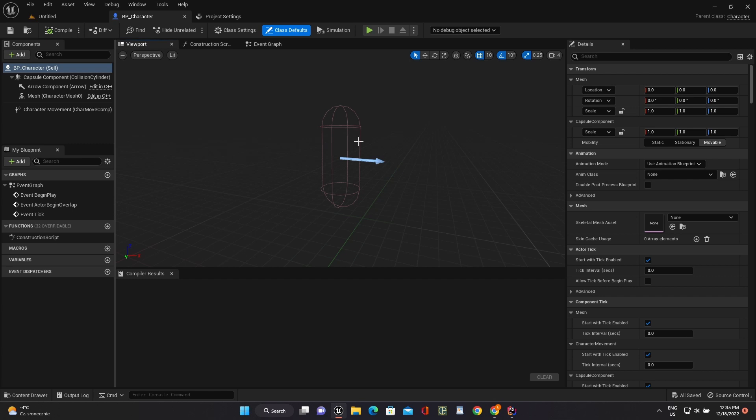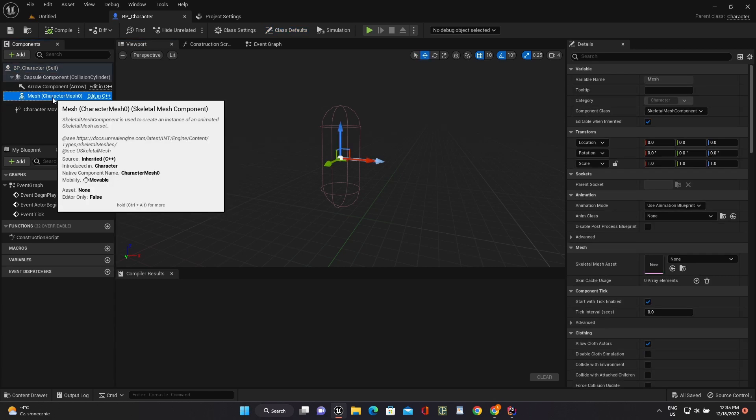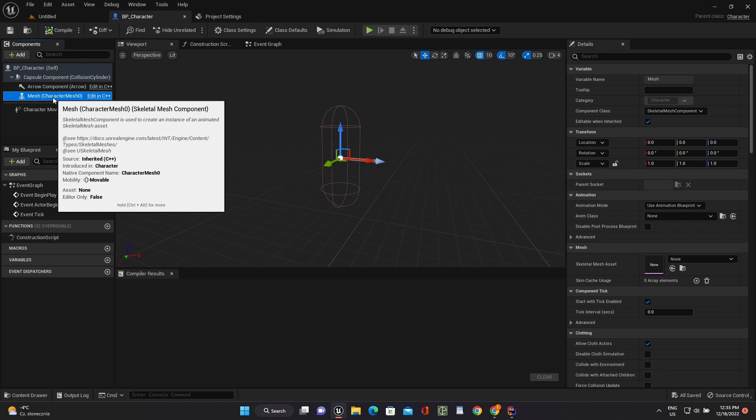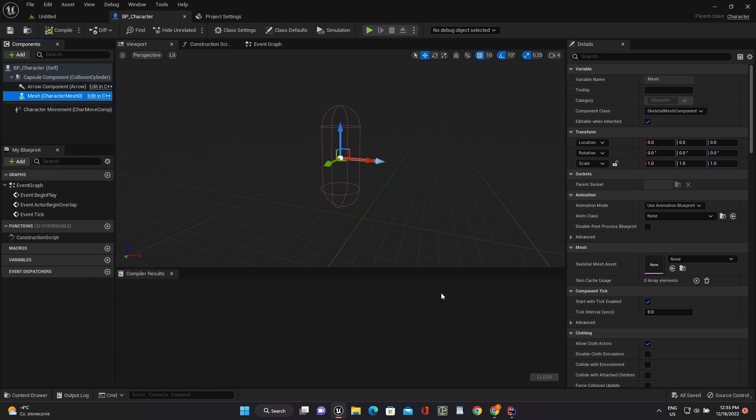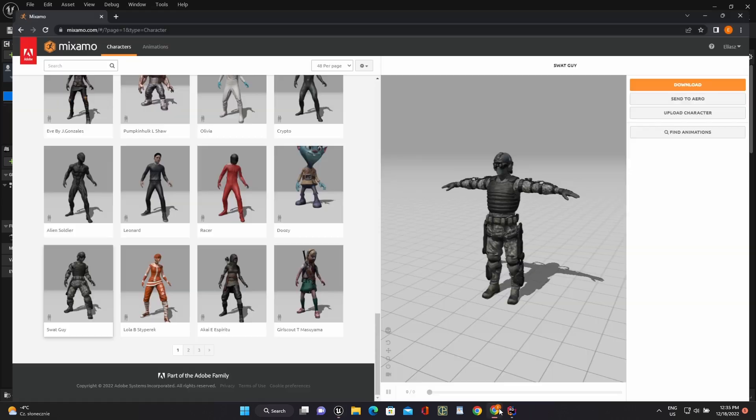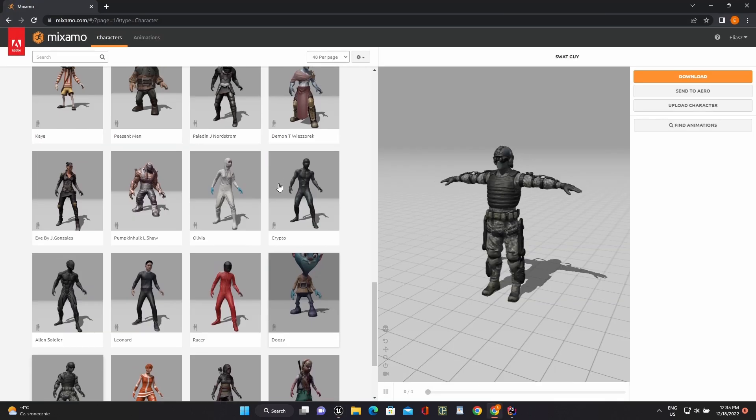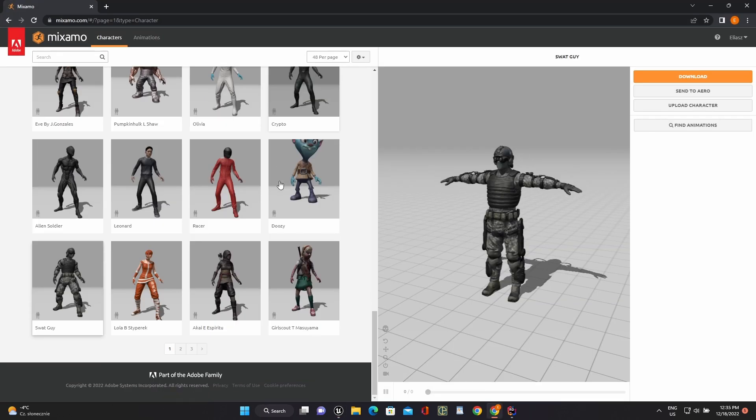Here we should add a skeletal mesh component. I will use for this project a character model from Mixamo and I recommend you use models from the same source.